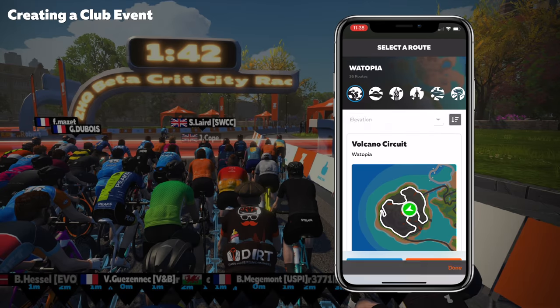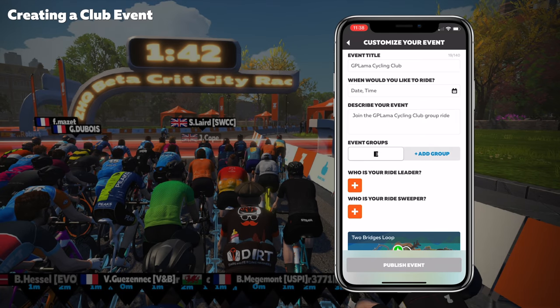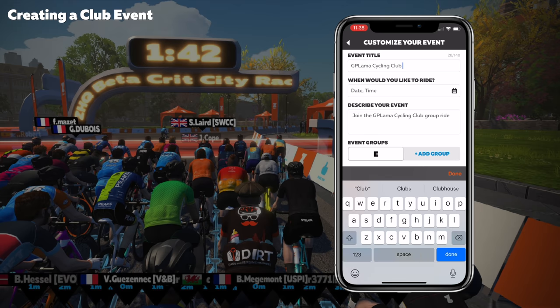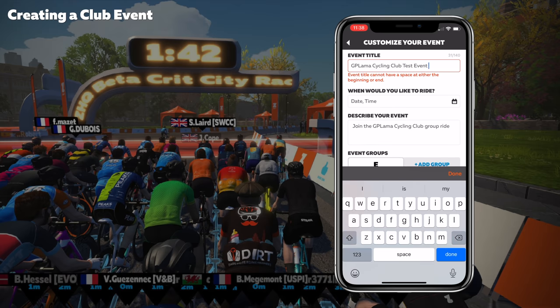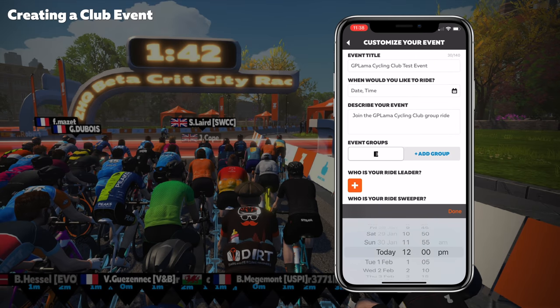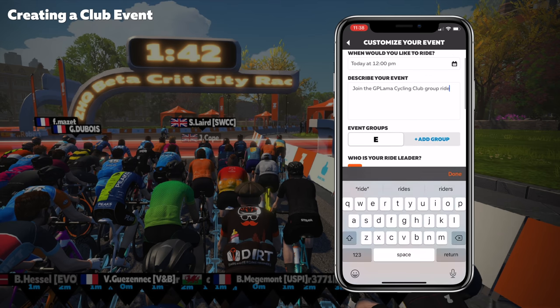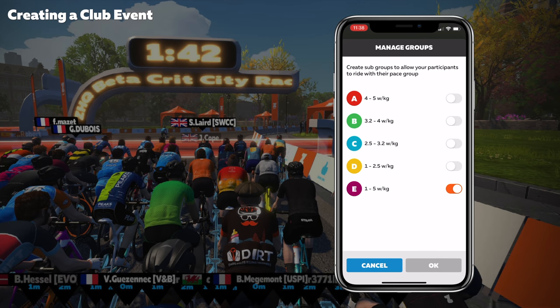Let's go distance-based and choose a simple Two Bridges Loop. Once the route is selected, we can give the event a title — Test Event. We set date and time in local time zone — let's say today at 12pm. We can put a long description in there, including a Discord link. For event groups we can have A, B, C, D, or E for everyone. Zwift have predefined the watts per kilo range for each. We'll leave it as an everyone event.